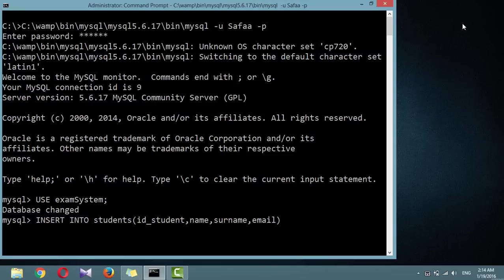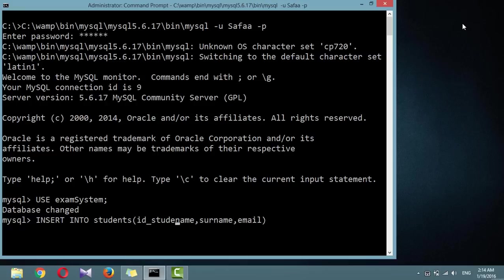This tells MySQL that these are the fields into which the data is to be inserted. You could skip fields that are auto-incremented and fields with a default value if you wish to use the same default value. Since idstudent is an auto-incremented field, there is no need to specify a value for it.